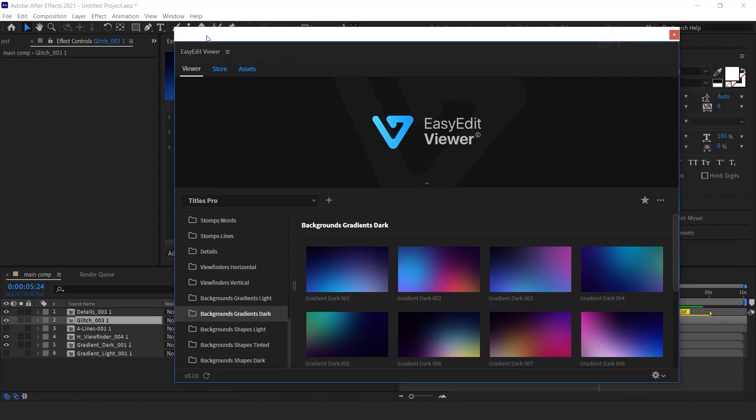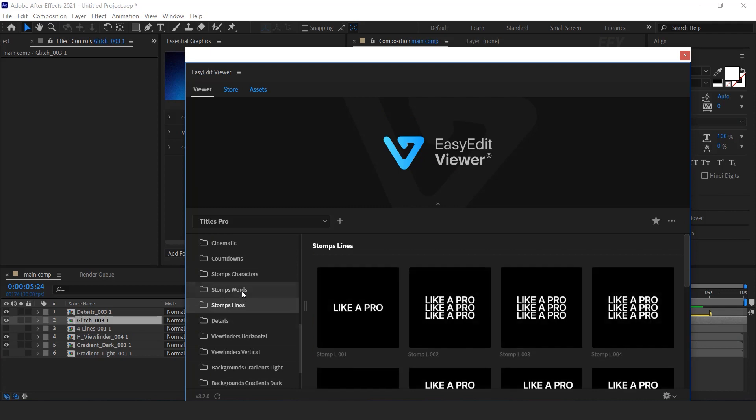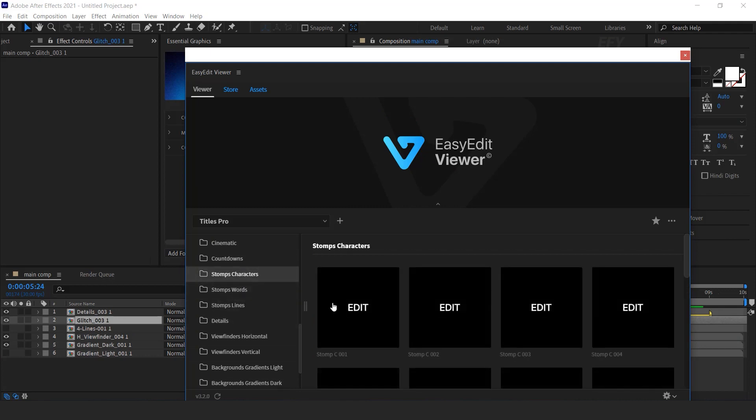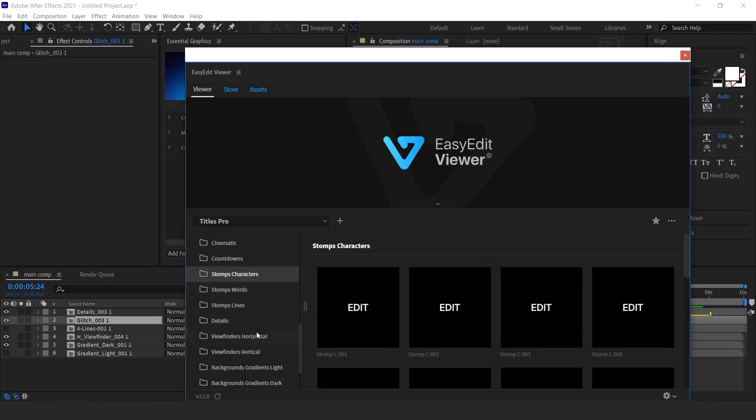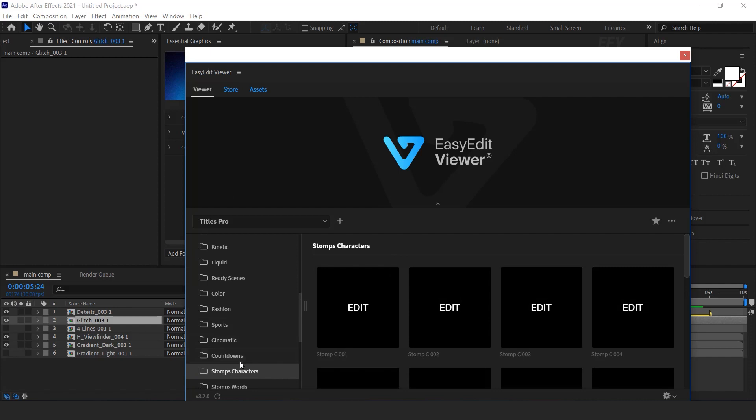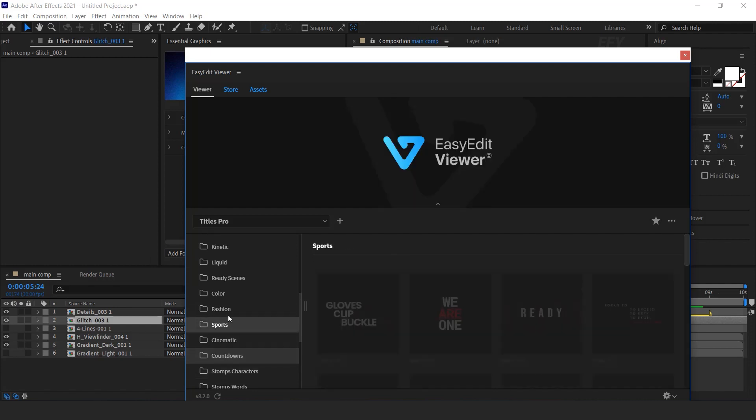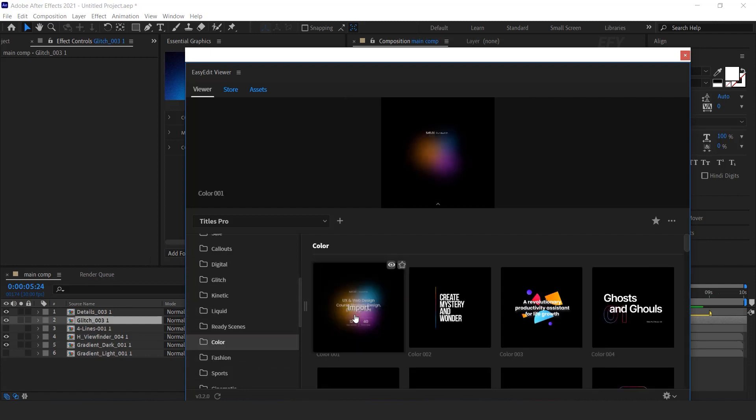Similarly you can add different type of titles like stomps line, stomps words, stomps characters, countdowns, sports, fashion, color.